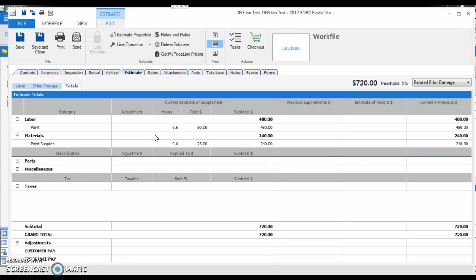When you run across these situations, please visit our website, www.degweb.org, and submit an inquiry. We'll work with the information provider and get that resolution fixed, so that way it doesn't occur in the future for that file. Thank you, and have a great day.